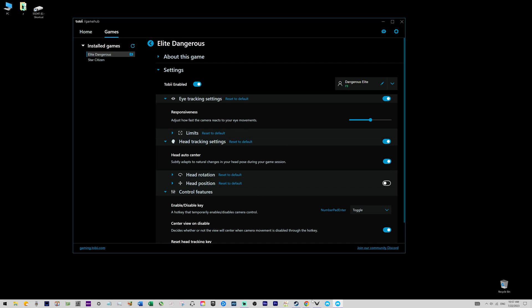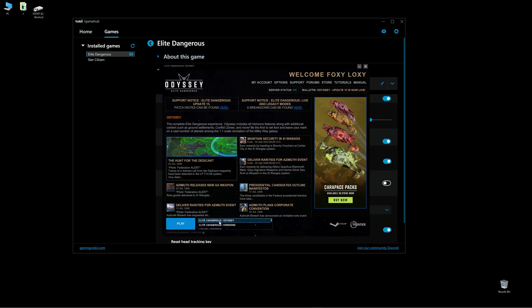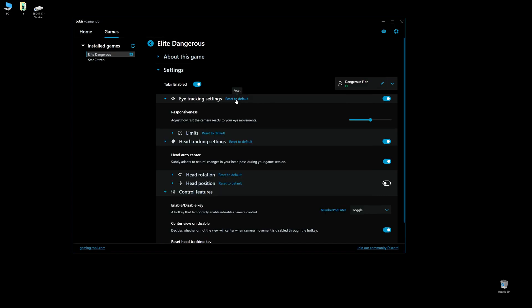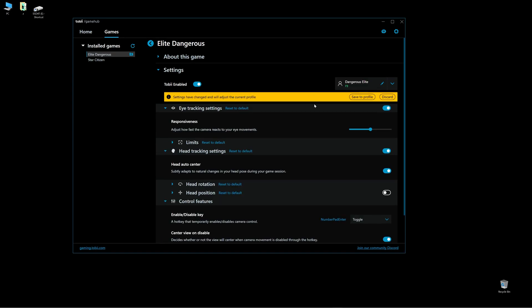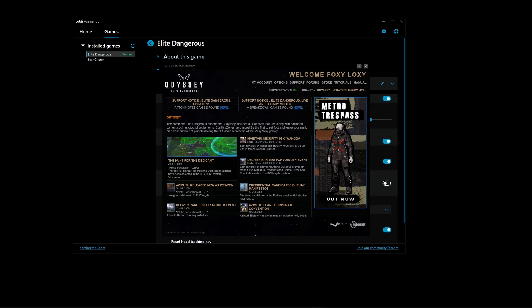So let me open the game first. Make sure it's a proper game, Elite Dangerous Odyssey. And I'm gonna set everything to default. Once you change your setting, you have to click save to profile so that your game will react to it.